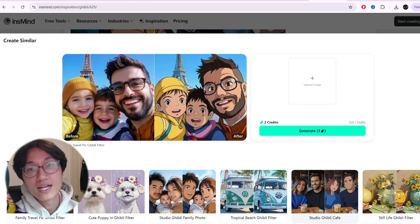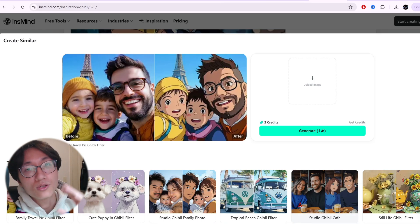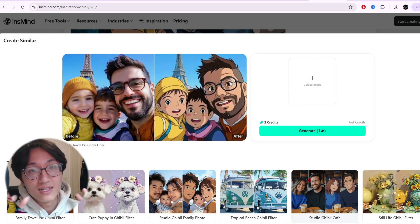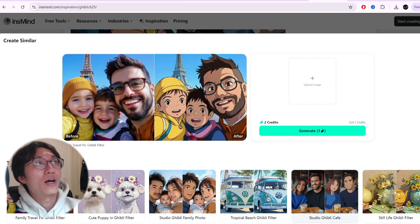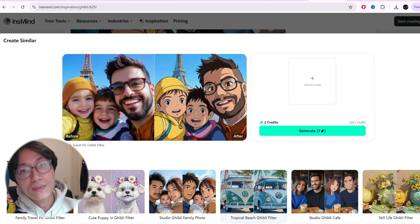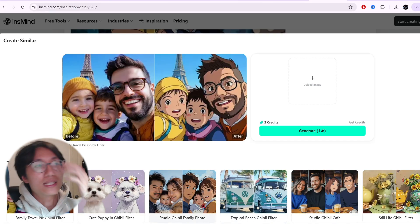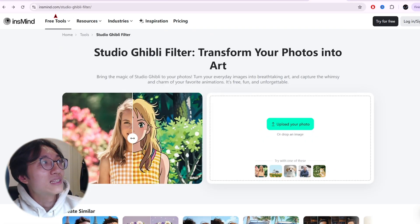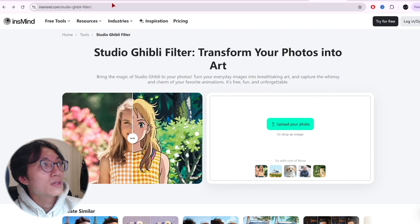Recently it's a trend, and ChatGPT has disabled it due to copyright issues and a lot of different limitations. So what we're going to do is go to a different website and transform it instead — it is called InSmiles.com, Studio Ghibli filter.